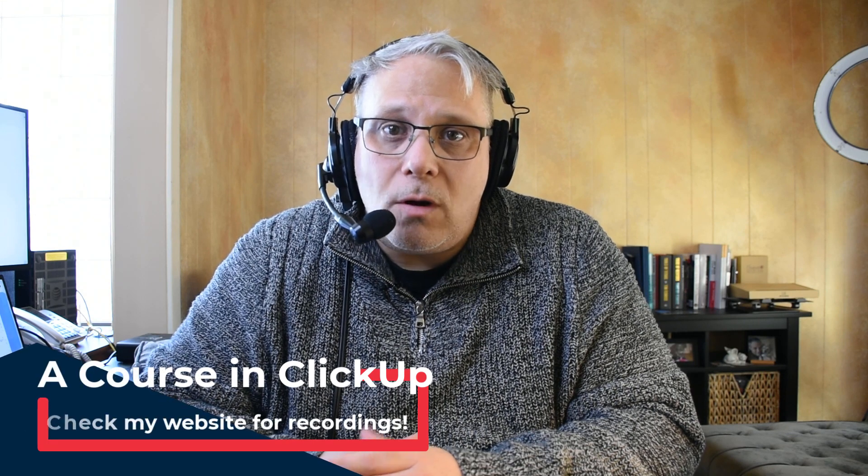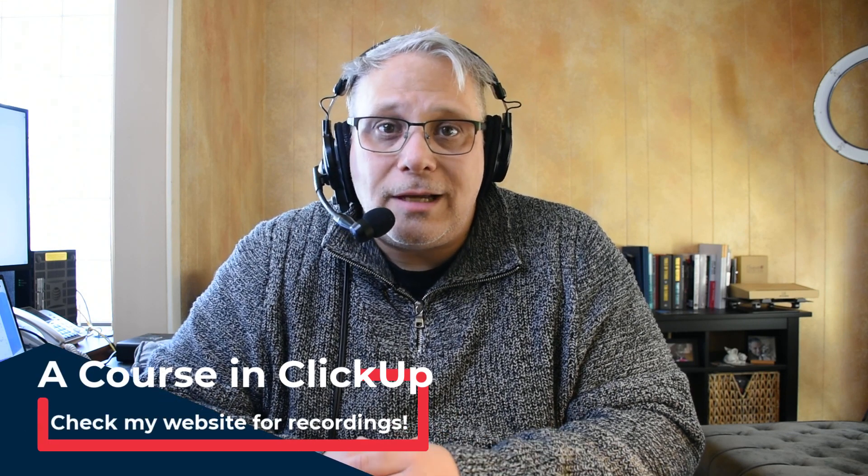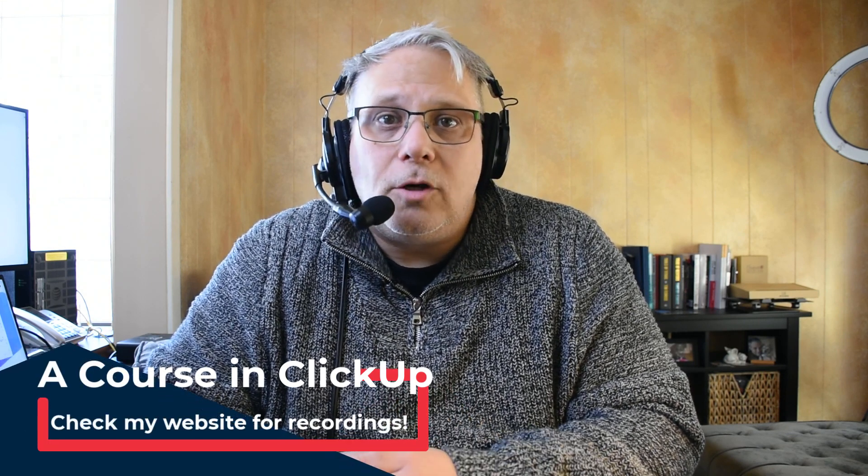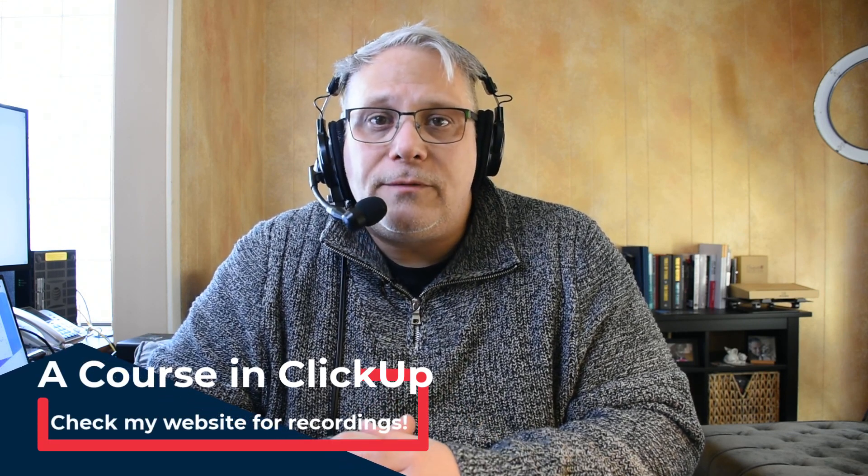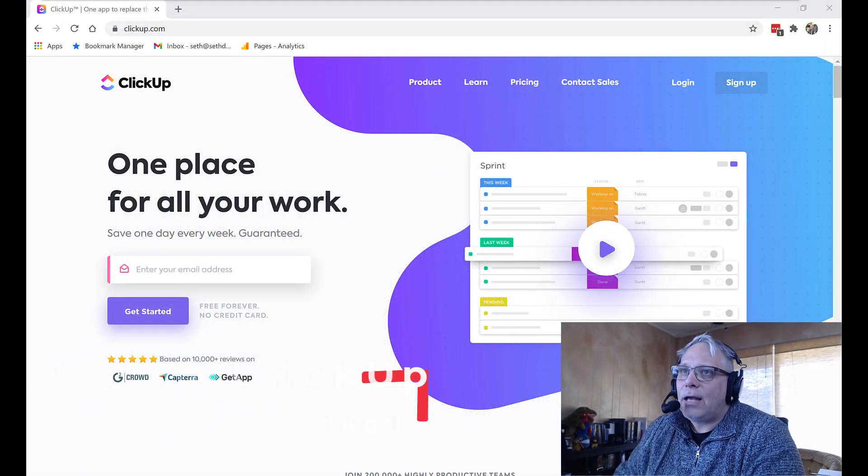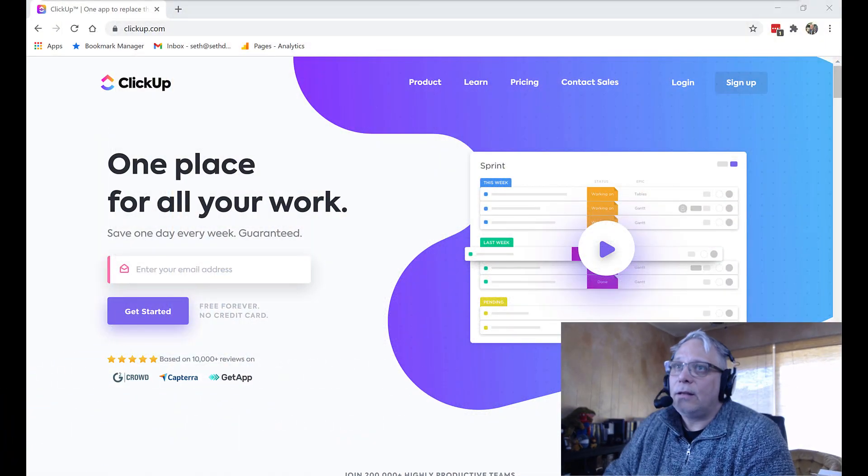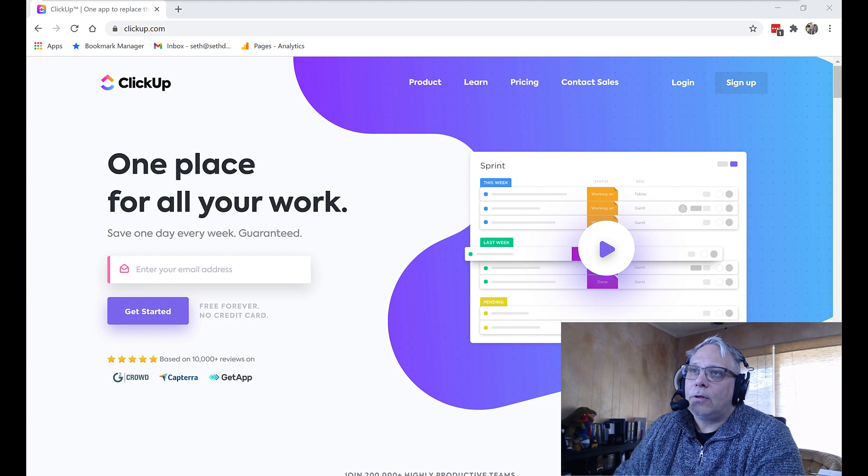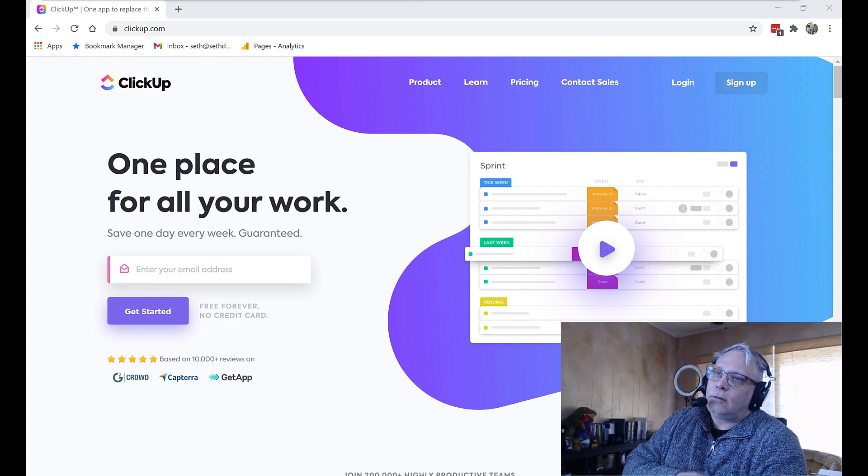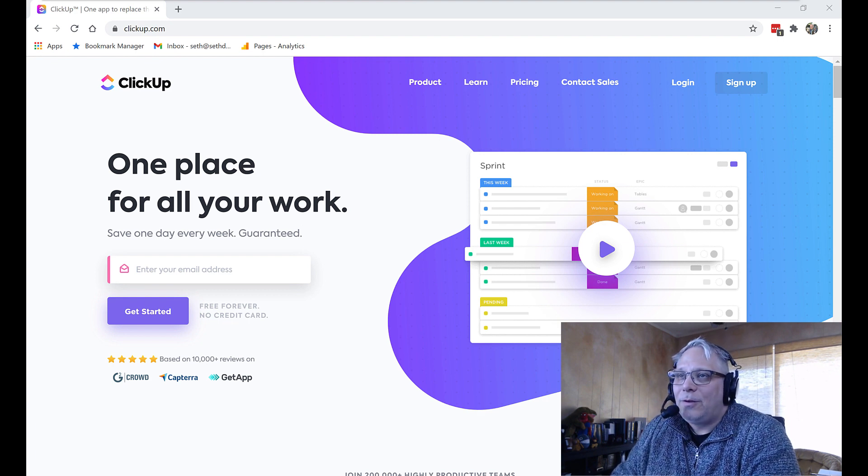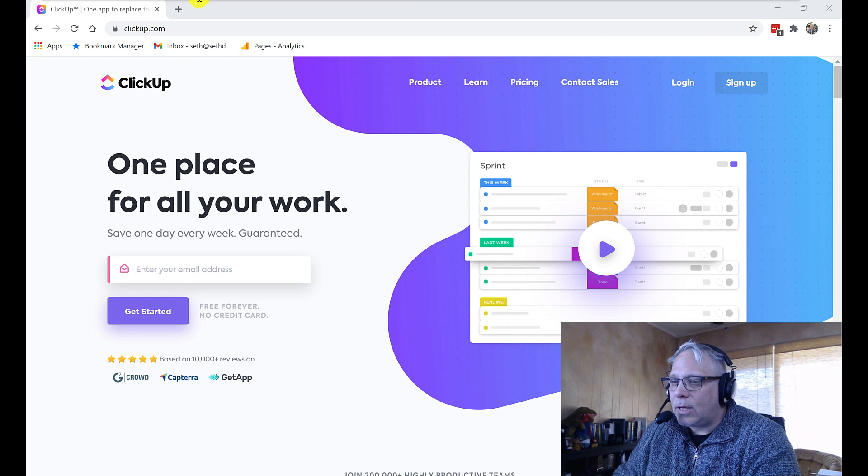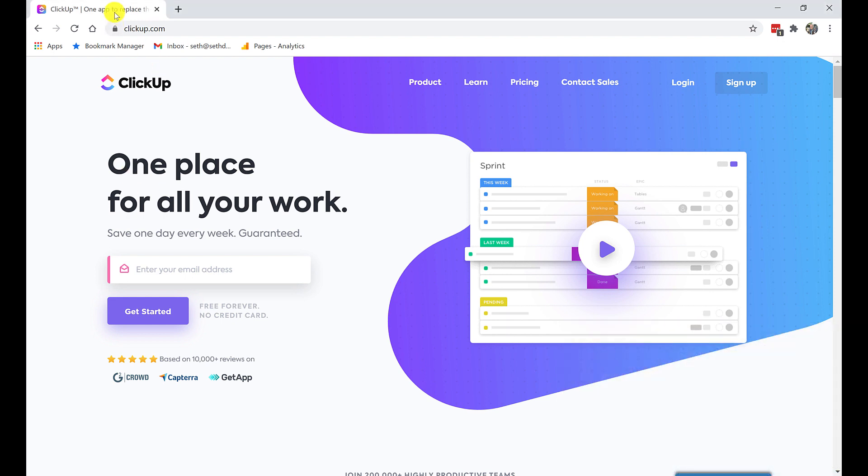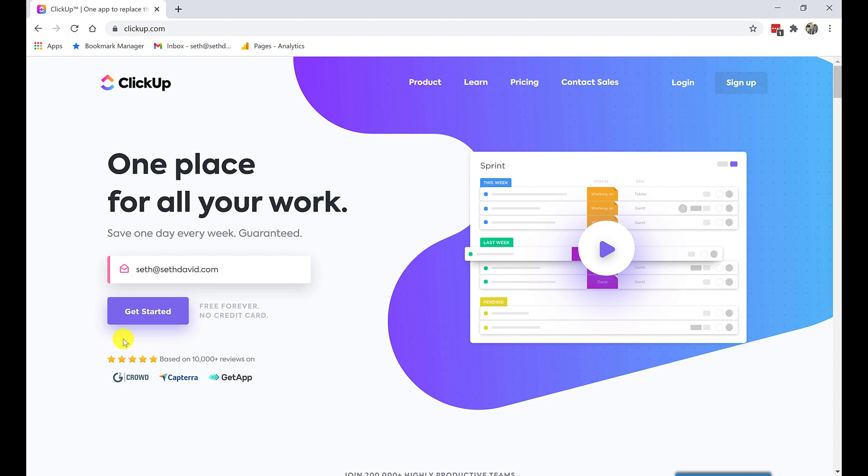If you happen to be catching this later on, then this video will serve as your intro video to the course, which you'll be just taking and following along. Let's take a look at my screen and let's see how we're going to get started setting up ClickUp for accountants and bookkeepers. So here I am on a screen, brand new account, brand new day. I'm going to click right here and enter an email address to get started. Seth at SethDavid.com and we're going to click Get Started.